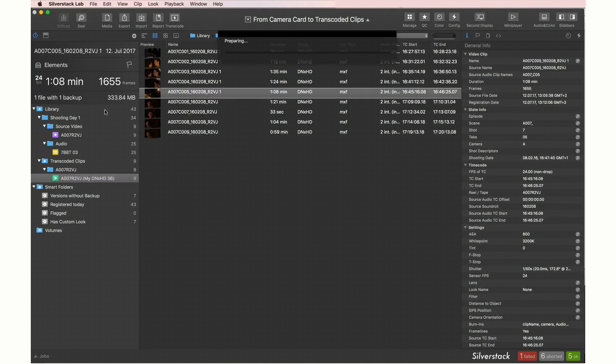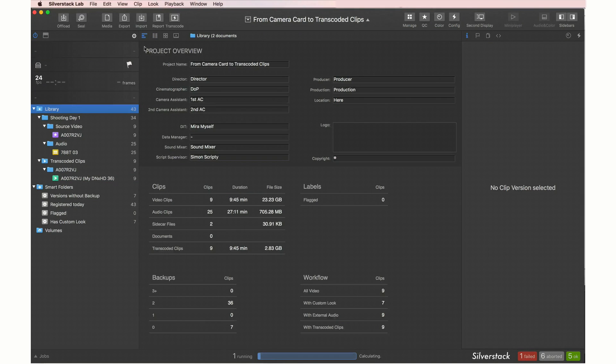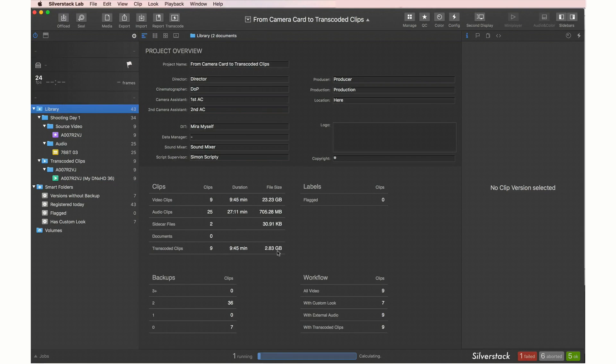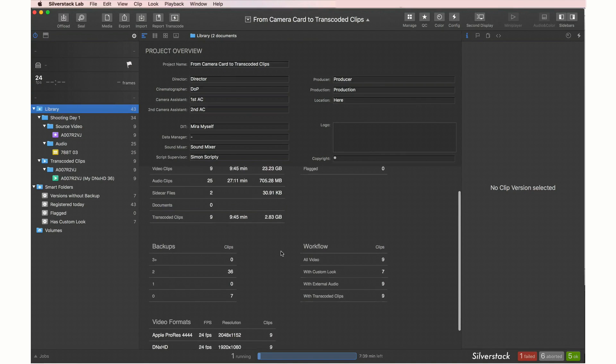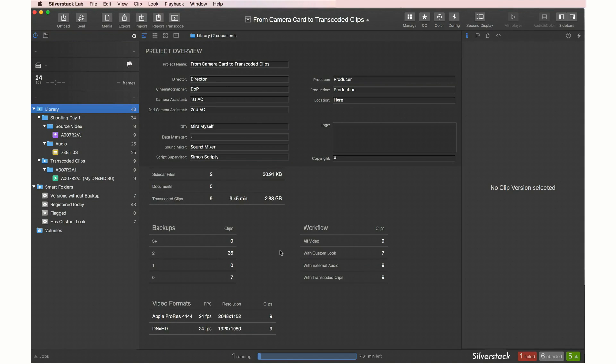Make use of the detailed project overview as well as the reporting functionalities and benefit from one production library that holds all your assets.